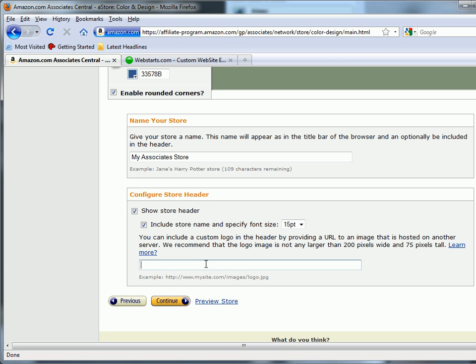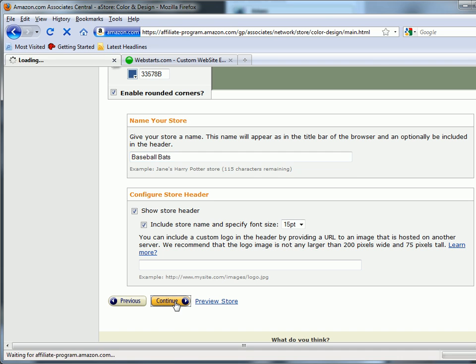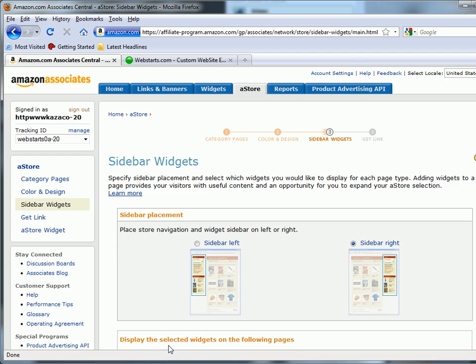Actually, you can't upload it but just provide a link to your logo and it will be displayed in your store. You can create your own store title here and just click Continue when you're done.